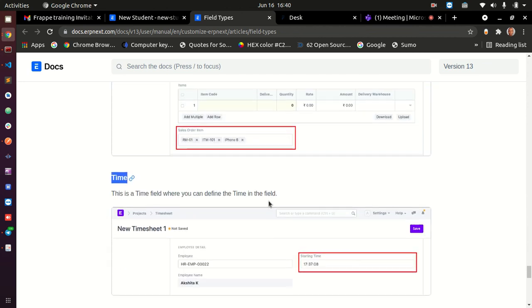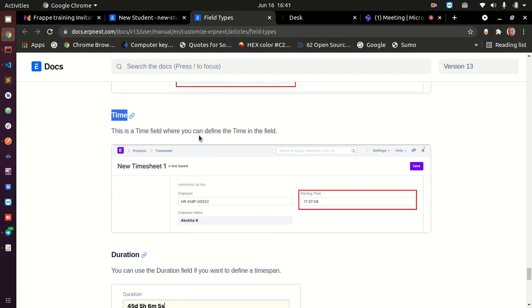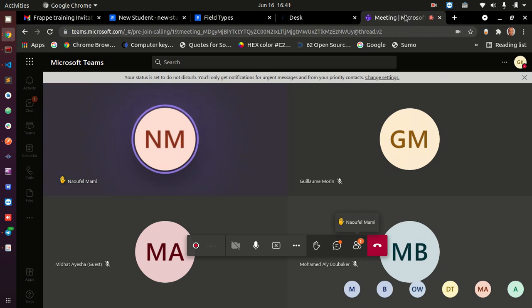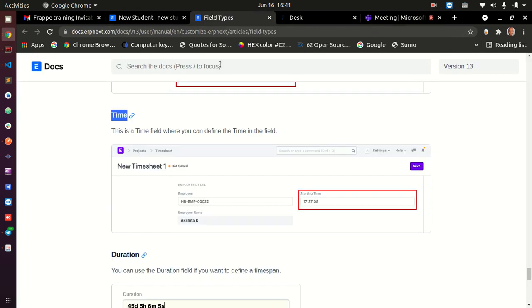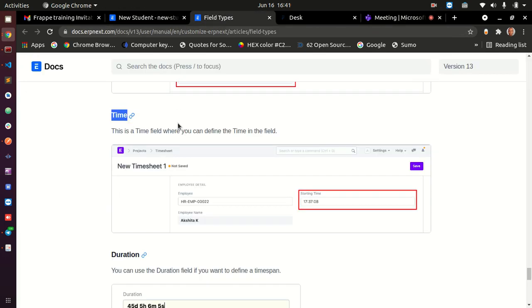Time: sometimes you only need to capture time without a date. We have three related field types — date for date only, time for time only, and date time for both date and time together.